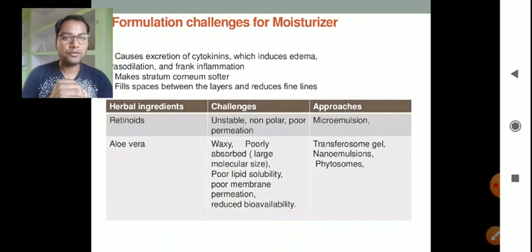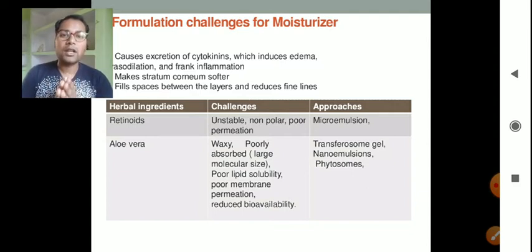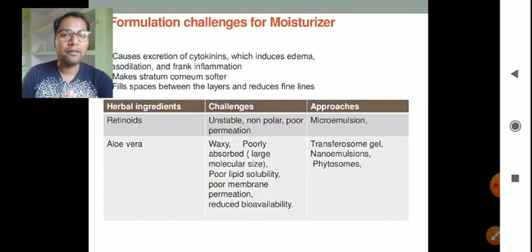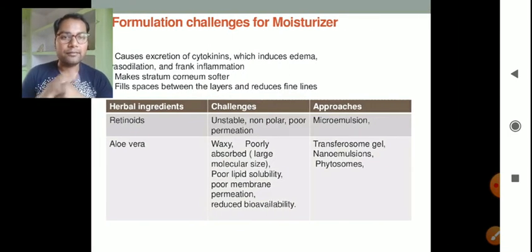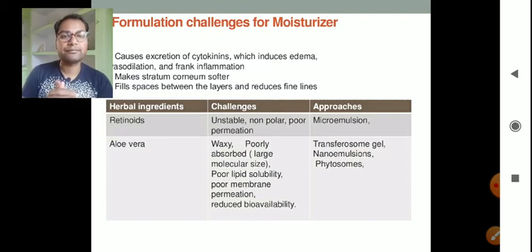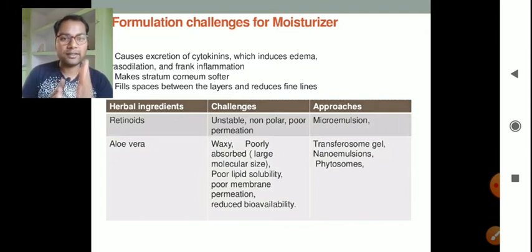Let us now discuss the formulation challenges for moisturizers. Moisturizers cause secretion of cytokines which induce edema, vasodilation, and frank inflammation; they make the stratum corneum softer, fill spaces between the layers, and reduce fine lines. A herbal ingredient used as a moisturizer is retinoids.